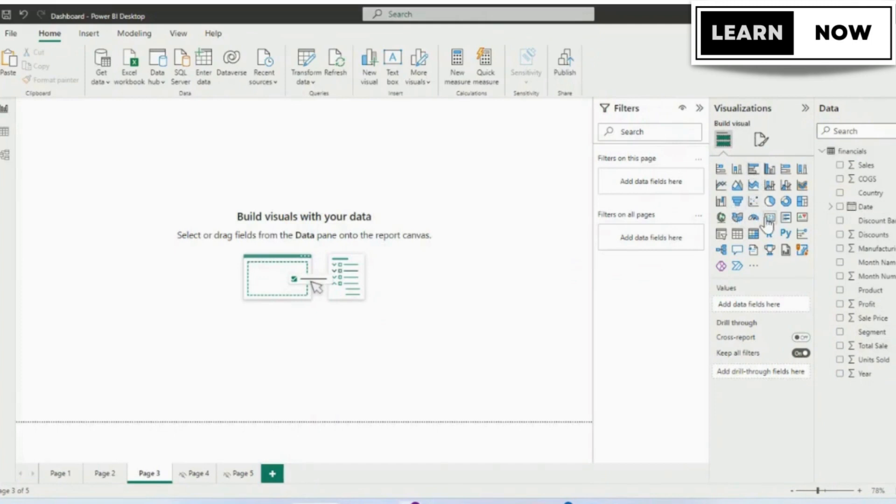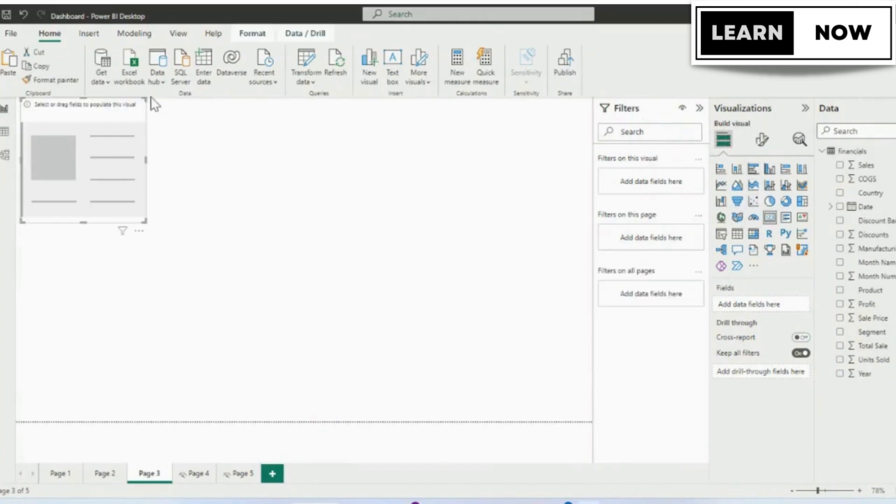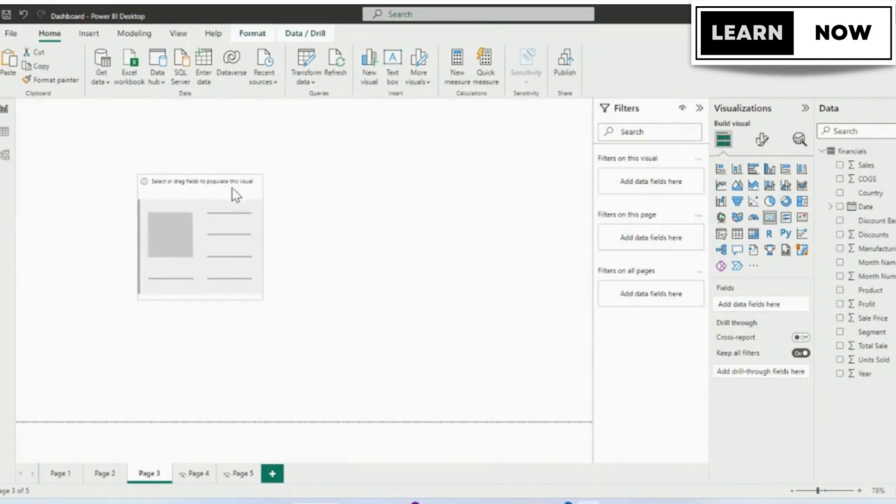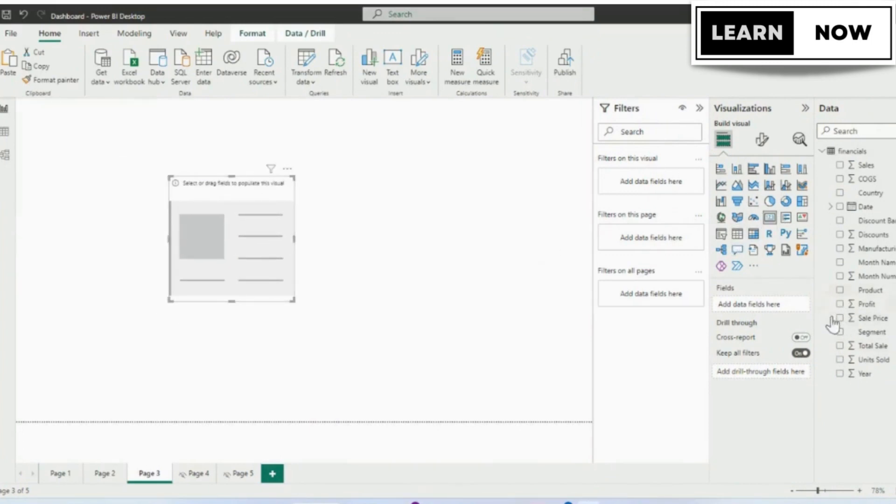You can add a card to your report by clicking on the visualizations pane and then selecting card from the list of available visualizations as shown on the screen.